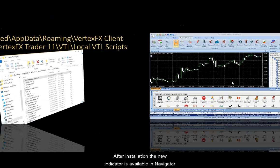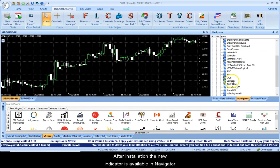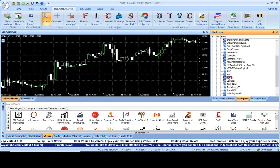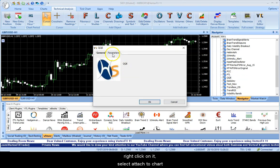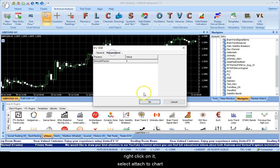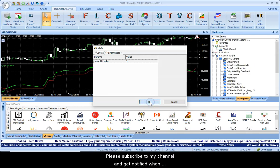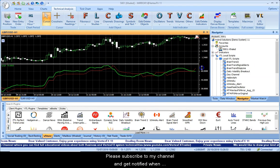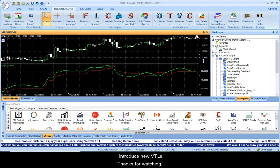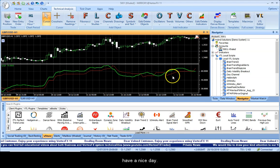After installation, the new indicator is available in Navigator. Right-click on it and select Attach to Chart. Please subscribe to my channel to get notified when I introduce new VTLs. Thanks for watching. Have a nice day.